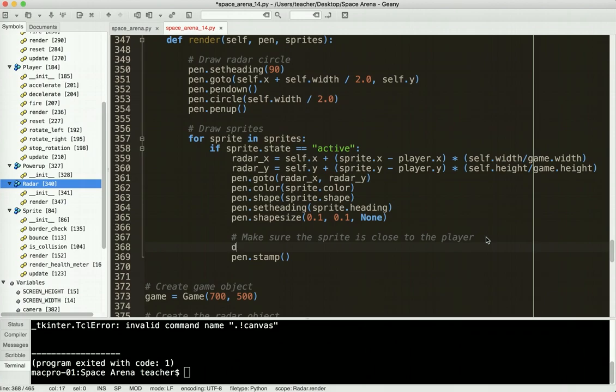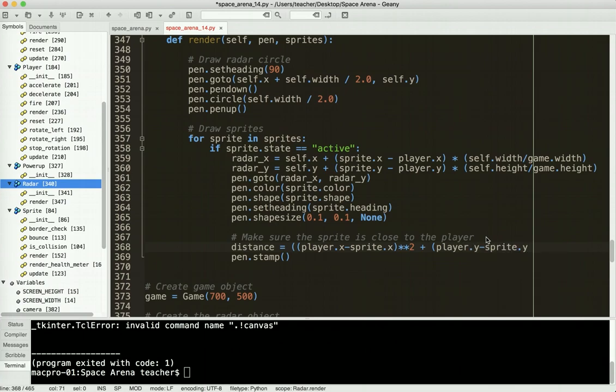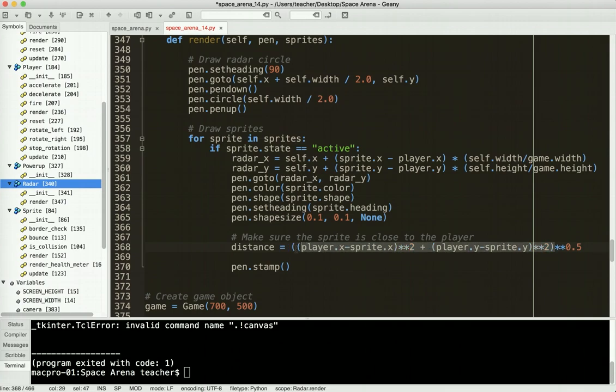And so back to here. And what I'm going to say is I'm going to calculate the distance. So distance equals - and this is going to be using the Pythagorean theorem. So I'm going to say it's player.x minus sprite.x. And this has to be squared, so that's a squared plus b squared equals c squared, squared plus player.y minus sprite.y. And again, squared. And what I'm going to do to make it easier is I'm going to square it by 0.5. That's the same as taking the square root. Trust me on that. And watch your parentheses because I know I'm going to get a billion people asking. Make sure all your parentheses are aligned. Then I say, if the distance is less than player.radar, and then we stamp it. Otherwise, we don't stamp it.